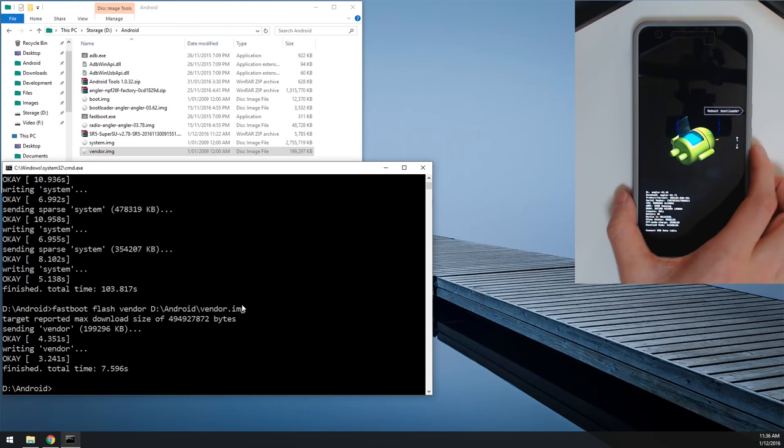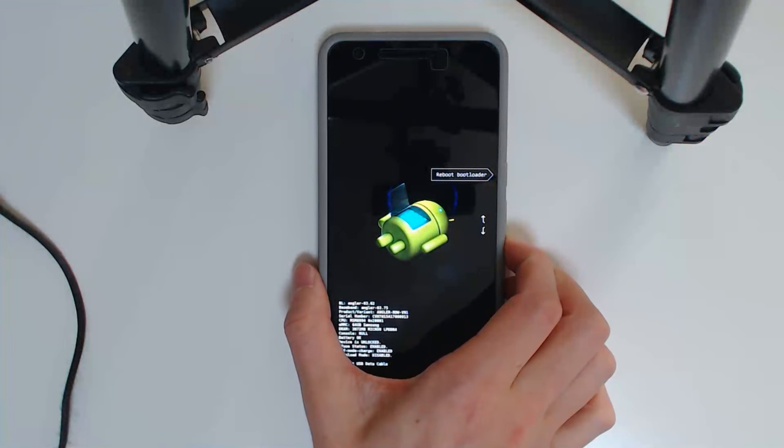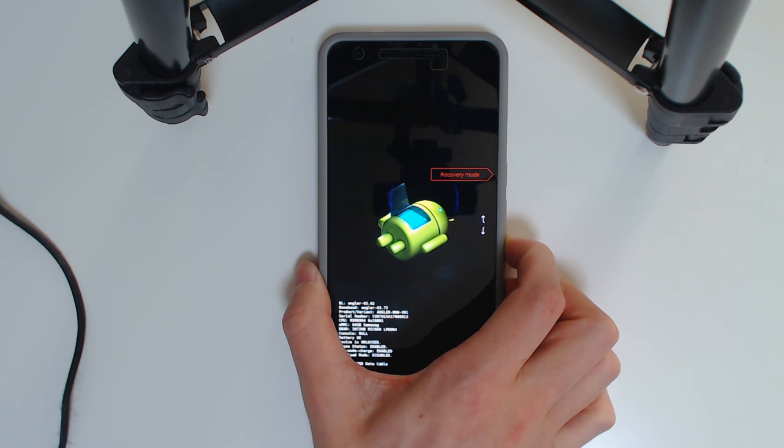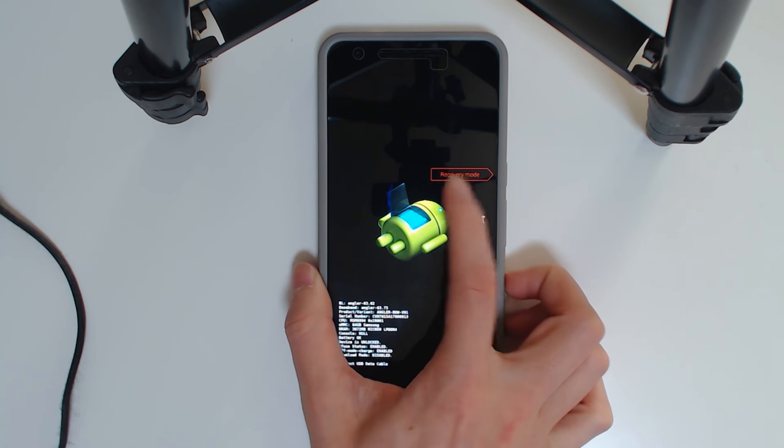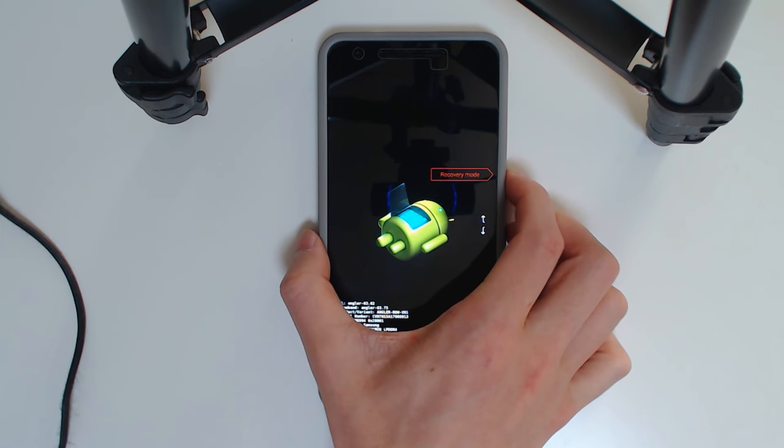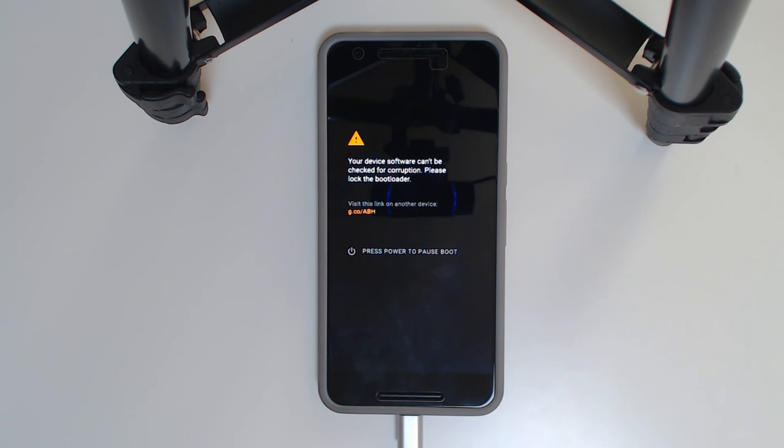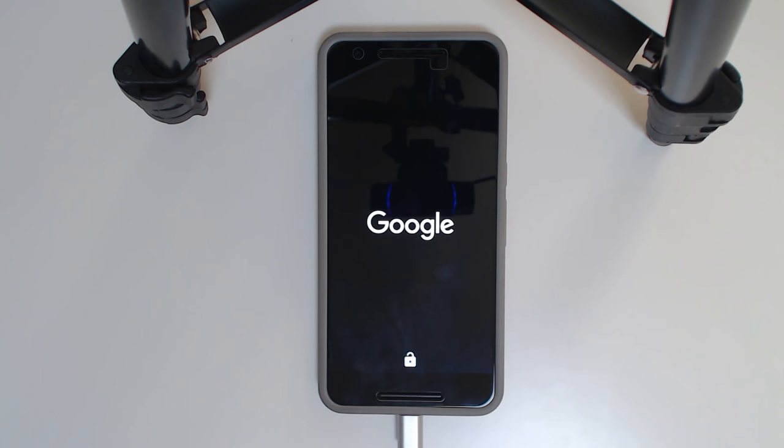So once that finishes, we're going to boot straight into TWRP, and we are. So we're going to go back to our device now, we're going to go down to recovery mode and then hit the power button, and that'll take us to the recovery, TWRP of course, where we are going to flash the SuperSU to reroute our device.